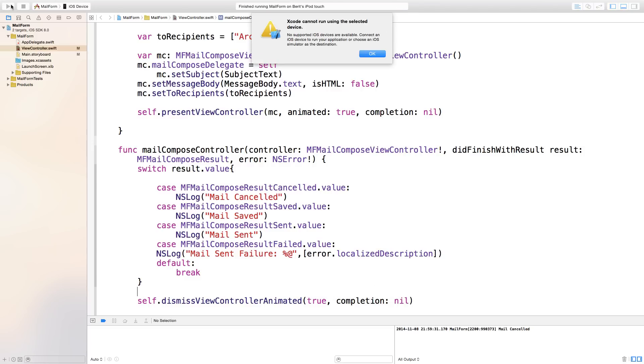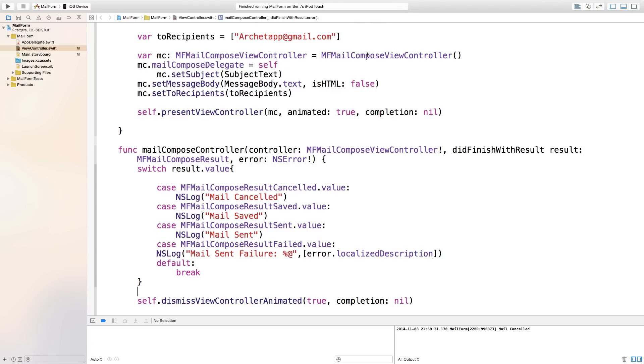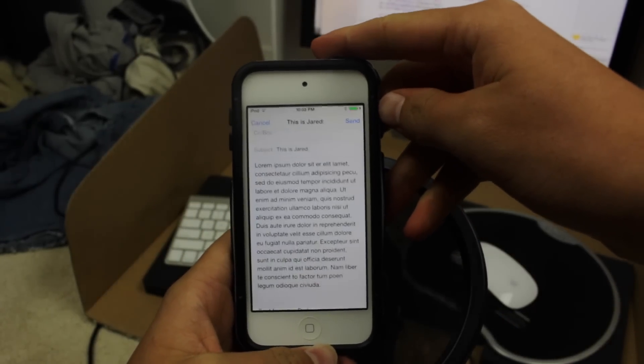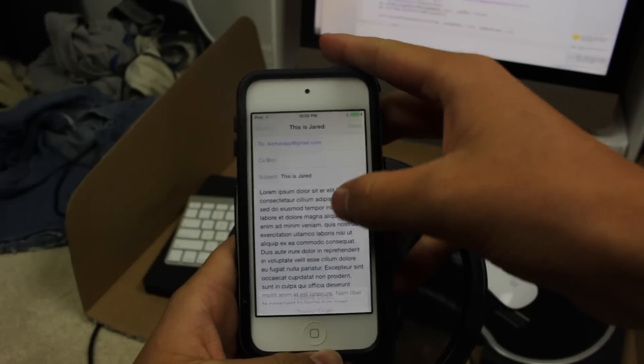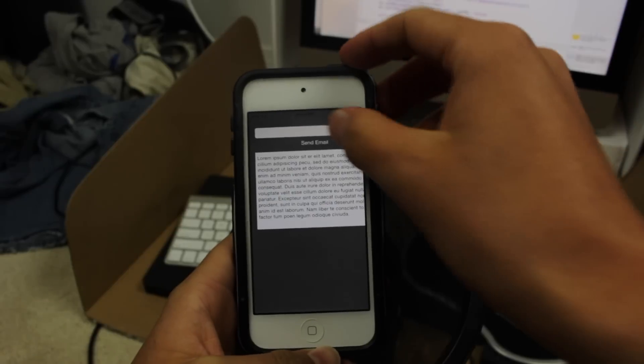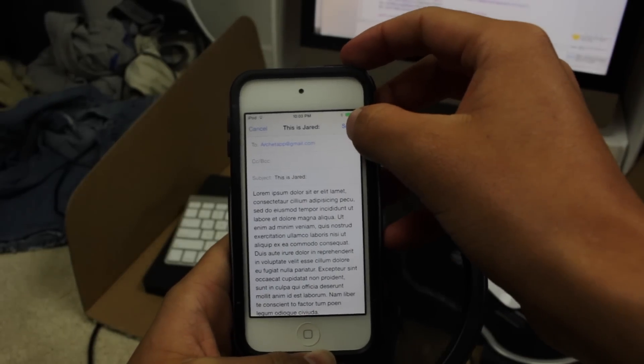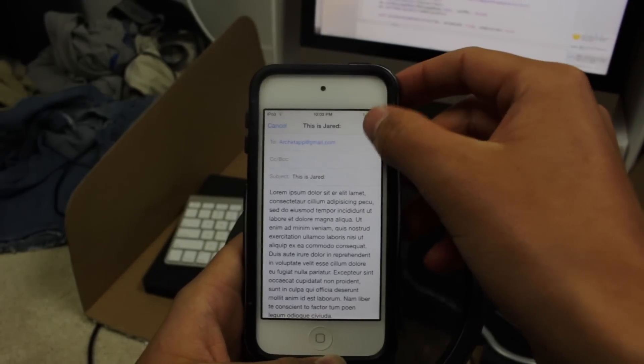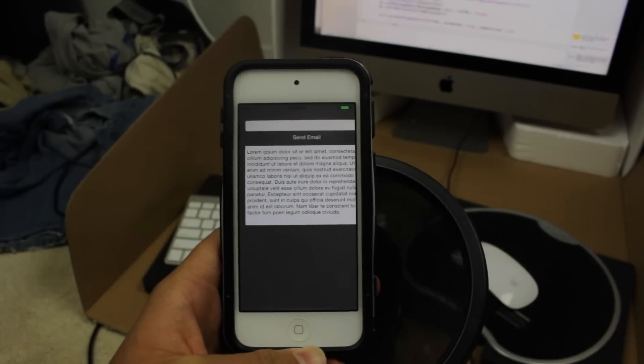Now let's build and run this on the iPod. As you can see, clicking Send Email automatically loads everything up. You can click Cancel, then Delete Draft, and it dismisses the view controller. Or you can click Send Email and it sends the email and dismisses the view controller. That's how you do it! If you enjoyed this tutorial, hit the like button, check me out on Twitter and my website in the description, and subscribe to see more tutorials.